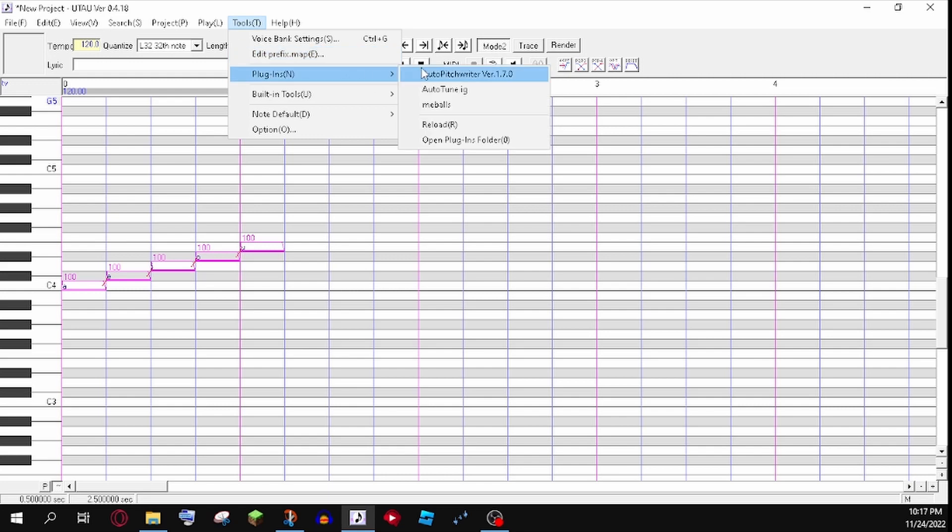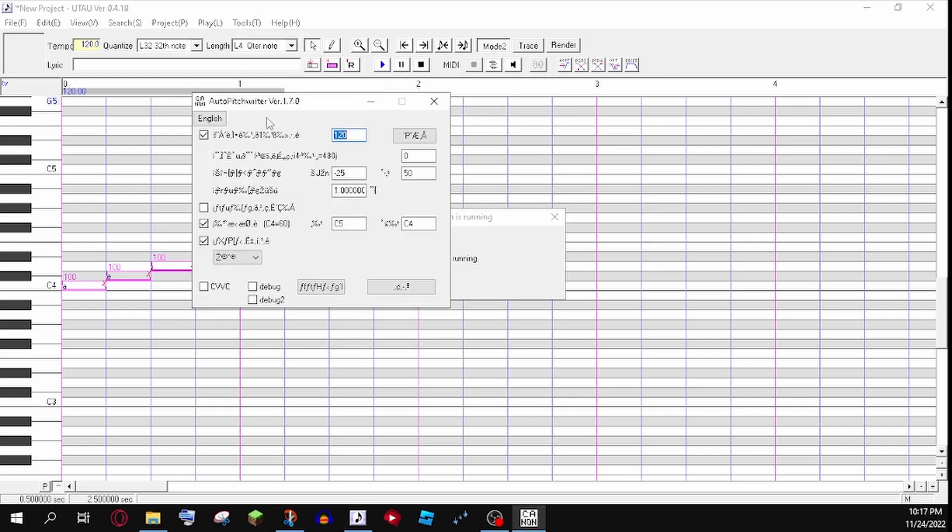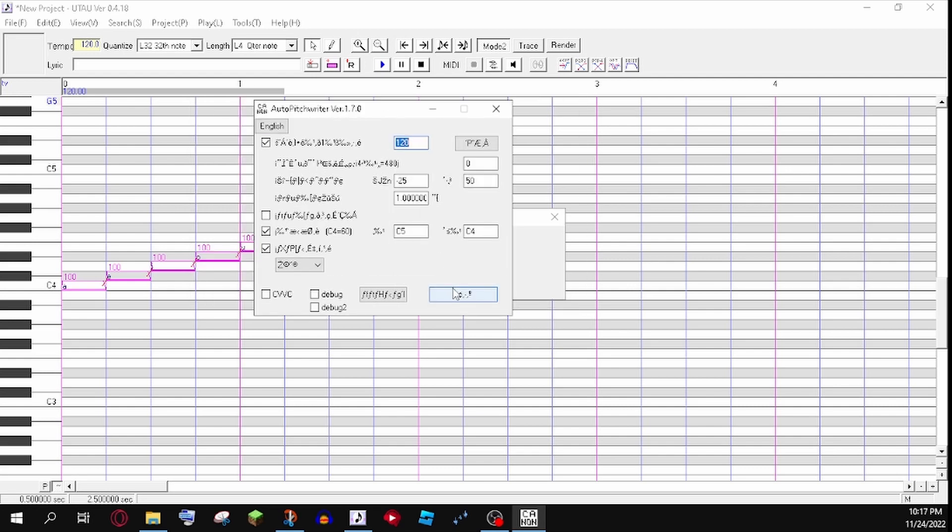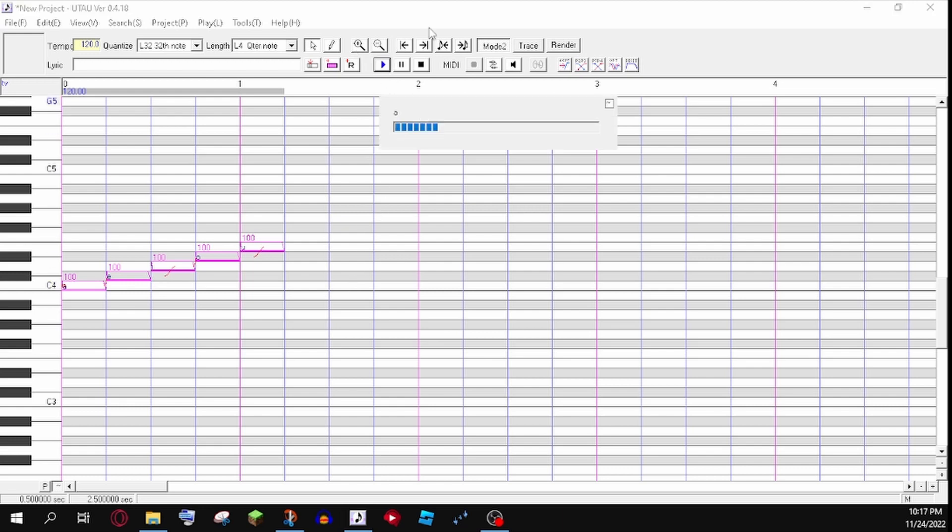It's called Outer Pitch, this version. I use version 1.7.0. It really makes it so much nicer. Listen, listen to this. Take a listen.